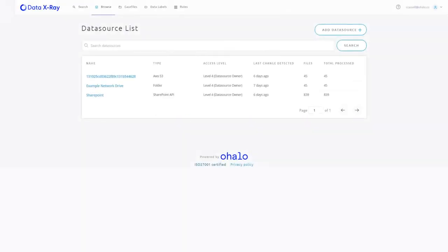Hello and welcome to a walkthrough of the Data X-Ray platform and what it can bring to your organization. We'll start with browsing our data sources.